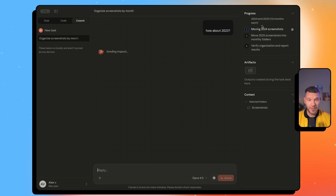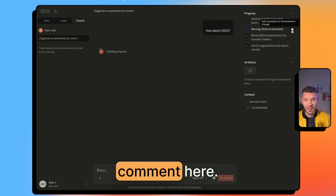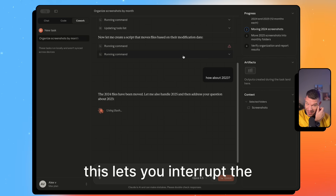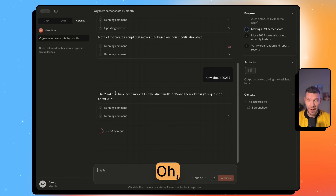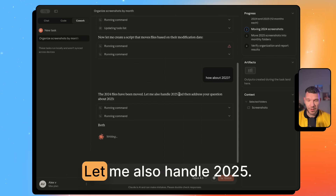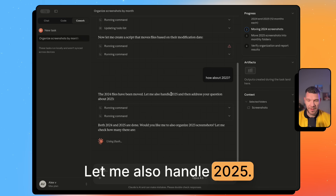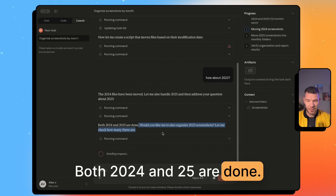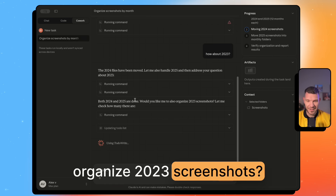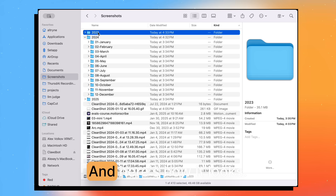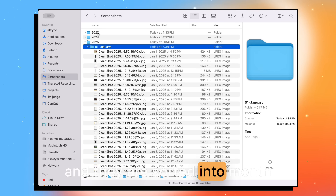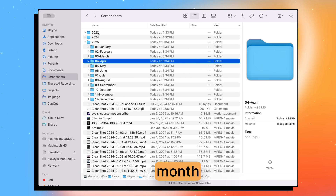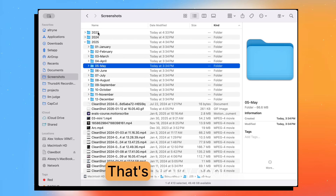There's no obvious indication that I asked the question, but you can see a little comment — this lets you interrupt the agent with questions. The agent moved the 2024 files and says 'let me also handle 2025.' Both 2024 and 2025 are done — would I like to also organize 2023 screenshots? It checks how many there are, and now I have folders for 2023, 2024, sorted month by month. Pretty cool.